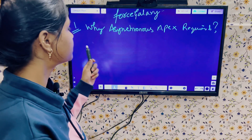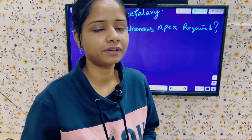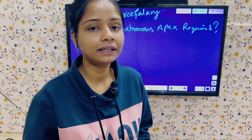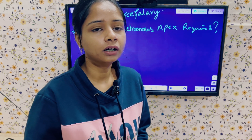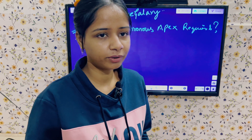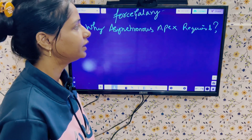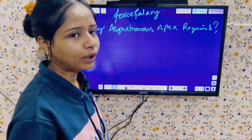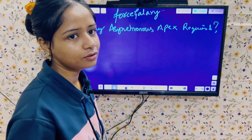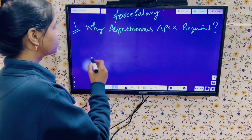Hello everyone, welcome to Force Galaxy, hope you are doing good. So today in this video we will be discussing the question: why is asynchronous Apex required? This question is usually asked in interviews, and what we used to say is that to avoid the governor limits whenever we want to process more number of records. We will discuss some more points so we can easily tell interviewers why we require asynchronous Apex — points we also use in our day-to-day client work. Let me summarize all the points here.